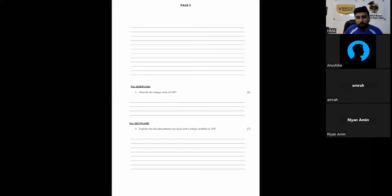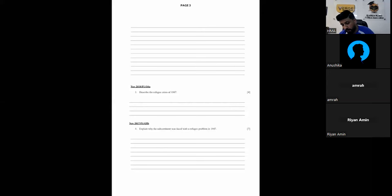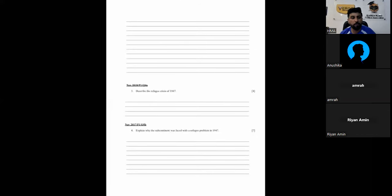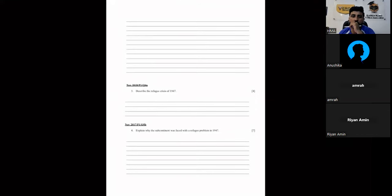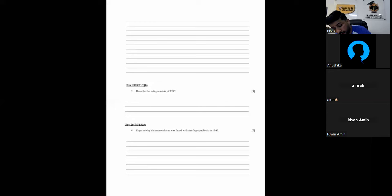All right, Passive Book 3 and Question No. 3, Describe the refugee crisis of 1947. So, what happened in the refugee crisis in 1947? As India was divided, many people said that they are living in a wrong country.